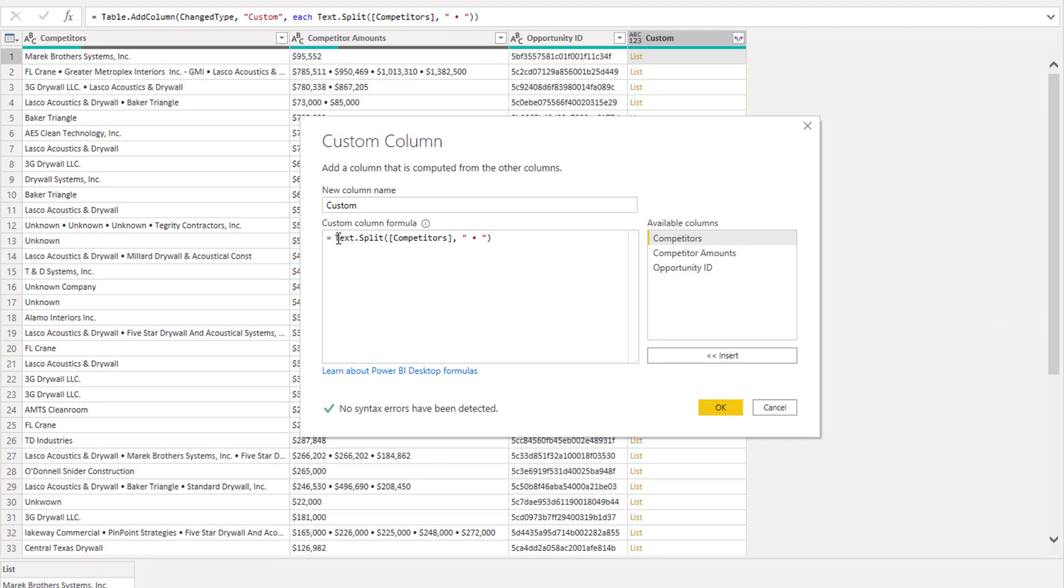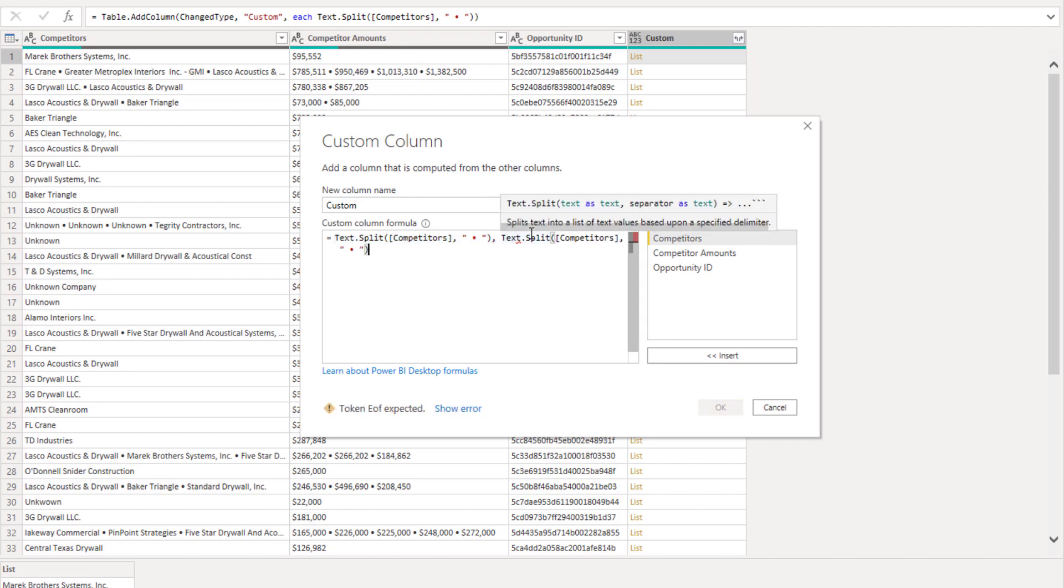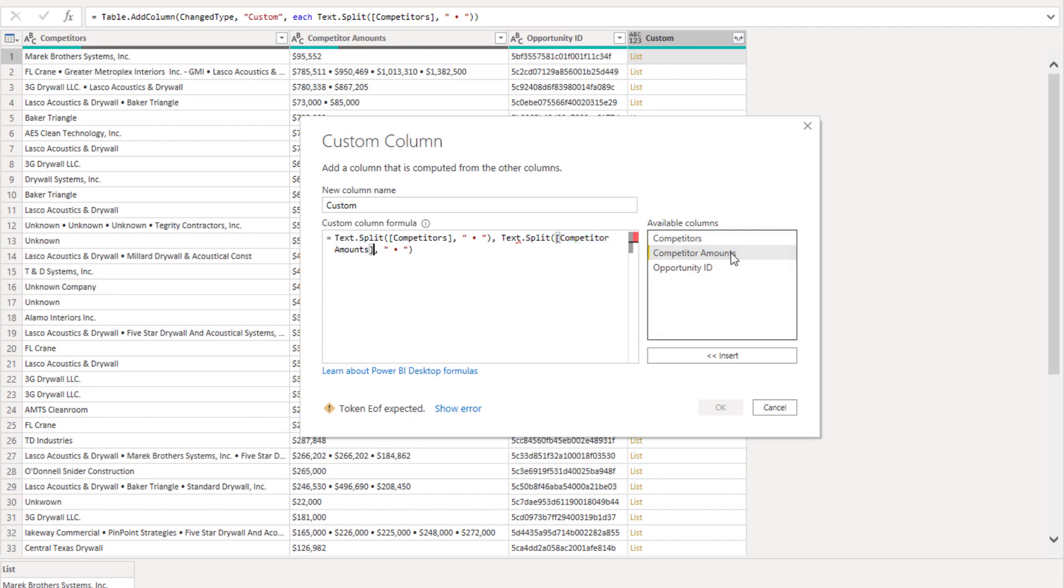So we need to of course also add that competitor amount. So let's do that—instead of competitors let's pass our competitor amount column here. Excellent. And add that list.zip.